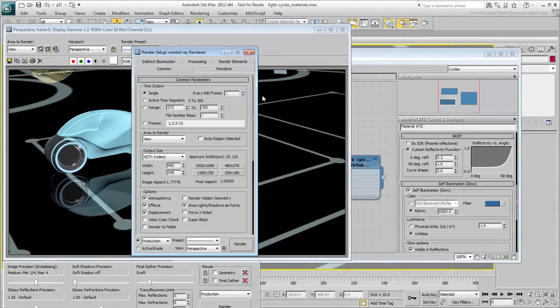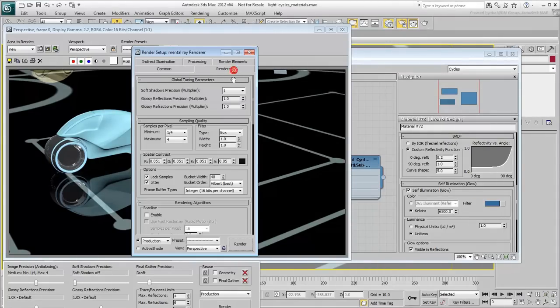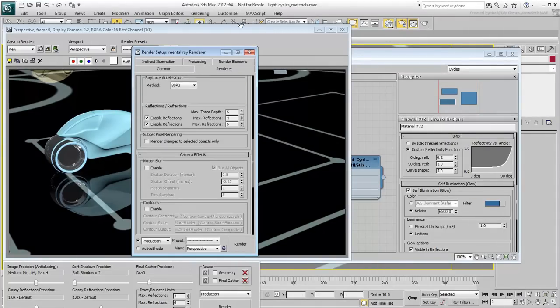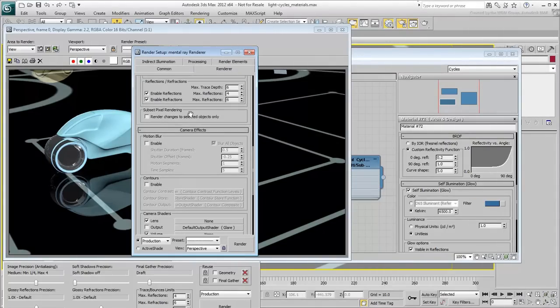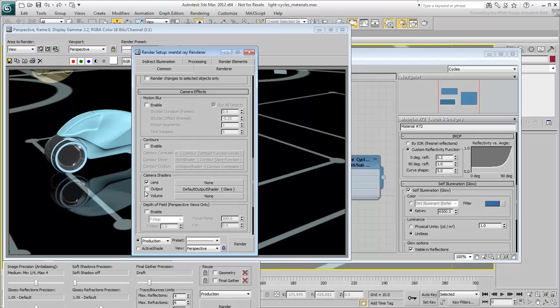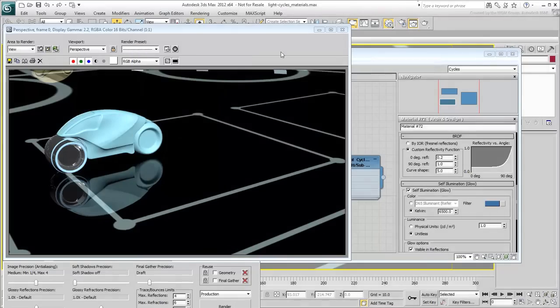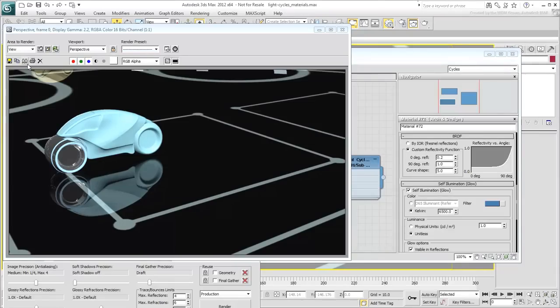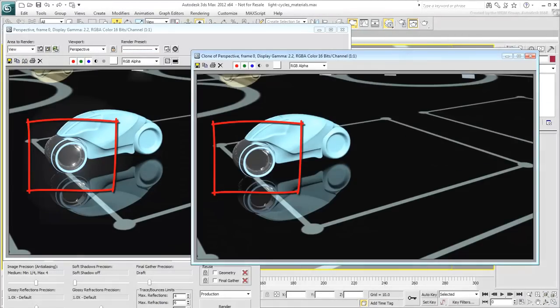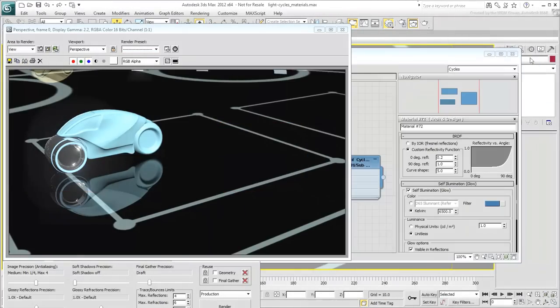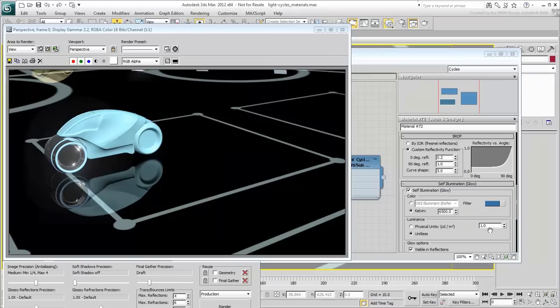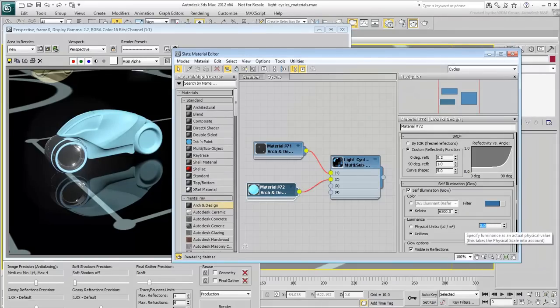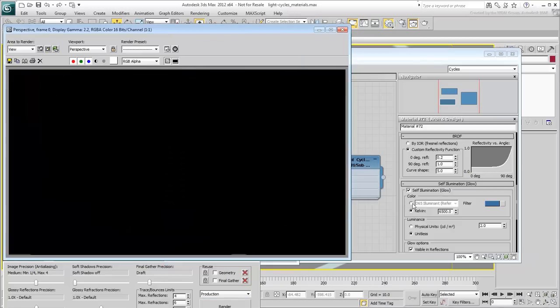Go to the Render Scene dialog and choose the Renderer tab. Scroll down to the Camera Shaders group and enable the Glare Output shader. Render the scene again. Bright spots and self-illuminated materials now appear to glow. Increase the Luminance value of the blue material to 2 and try again. The glow is now stronger.